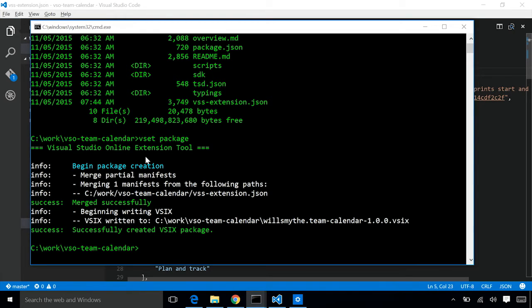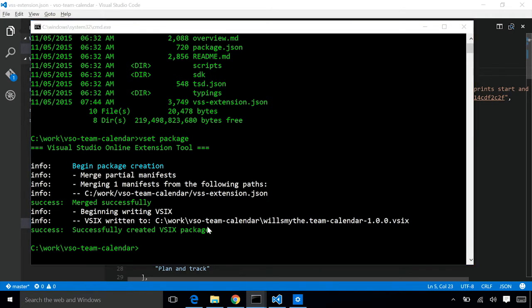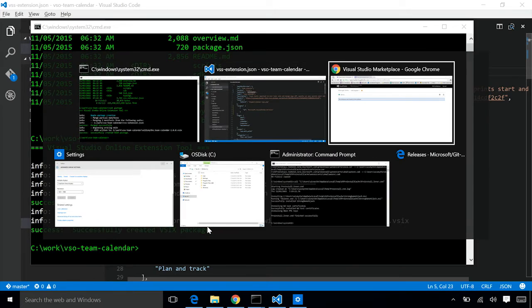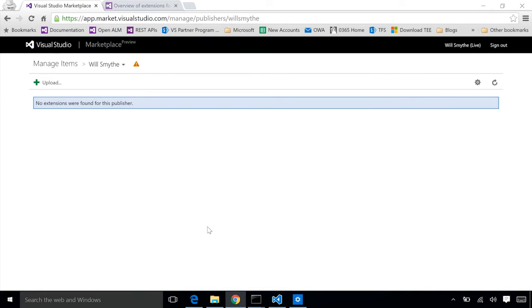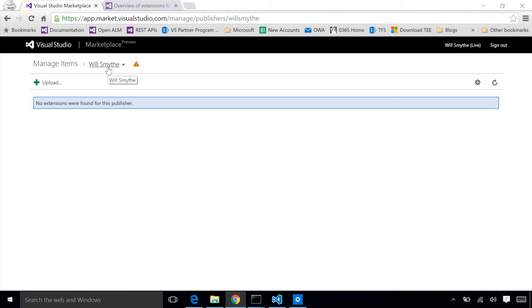You can see we ran VSET package. Our extension package got created. We'll now go ahead and flip over to the marketplace. I've already signed into the marketplace. I'm in the management experience. I've already selected my publisher. This matches the publisher ID that was in our extension manifest file.